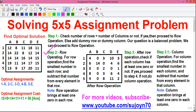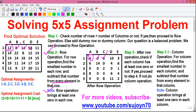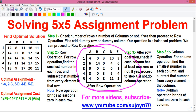Step 2 — the row operation: find the smallest number in each row and subtract that number from every element in that row. Note: the row operation brings at least one zero in each row. In row 1, the smallest number is 8, so we subtract 8 from all numbers in row 1. 12 minus 8 is 4; 8 minus 8 is 0; 11 minus 8 is 3; 18 minus 8 is 10; and for E, 11 minus 8 is 3. So after doing the row operation, you will get a new matrix.